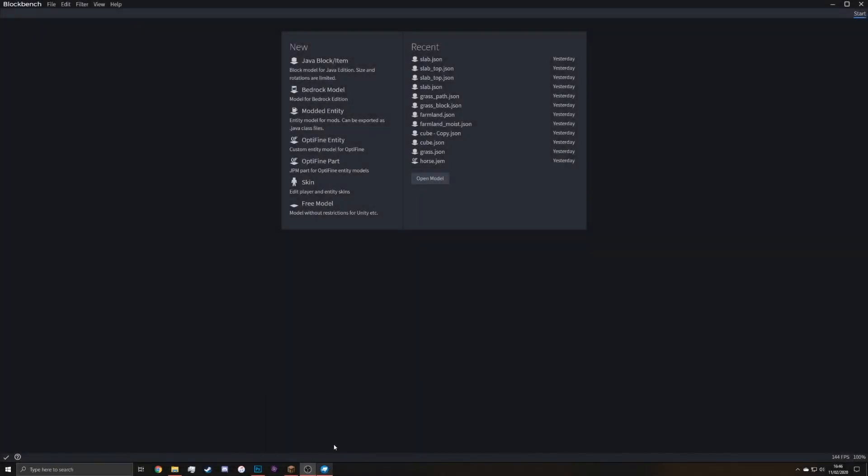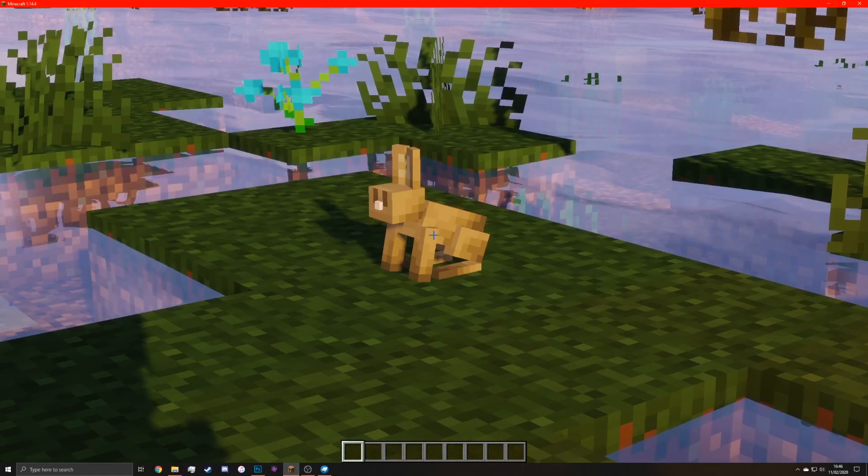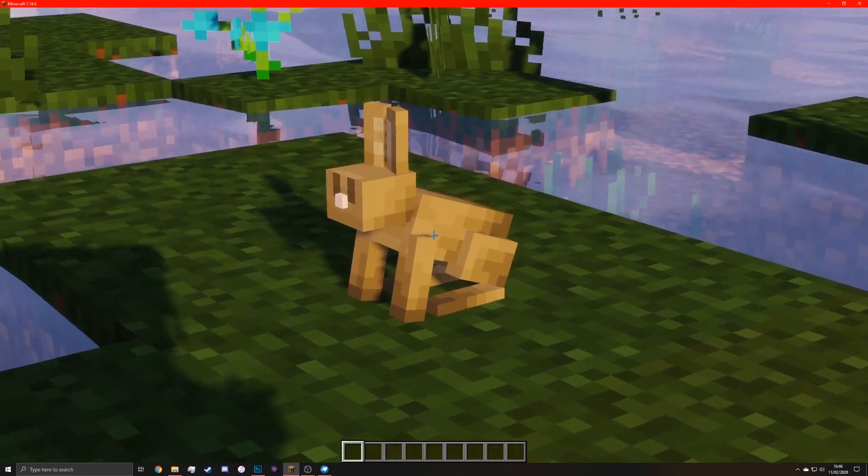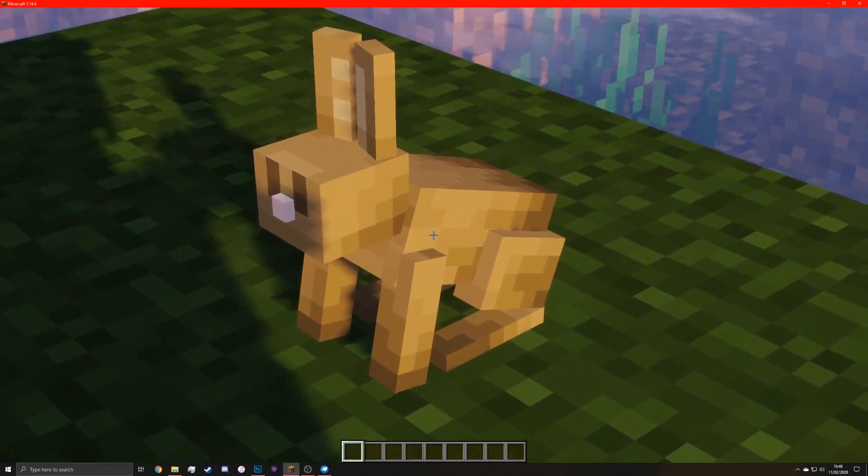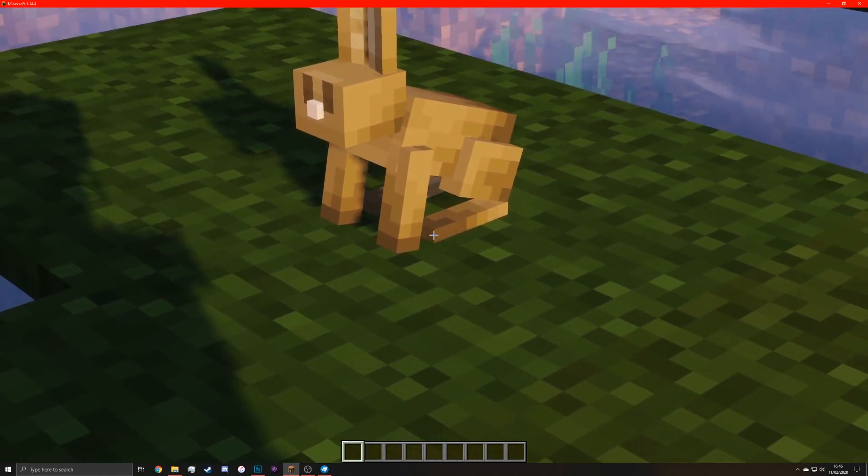Hello, today I'll be showing you how to model almost any entity in Minecraft. For example, in this video I'll be doing this rabbit to look like a frog instead.